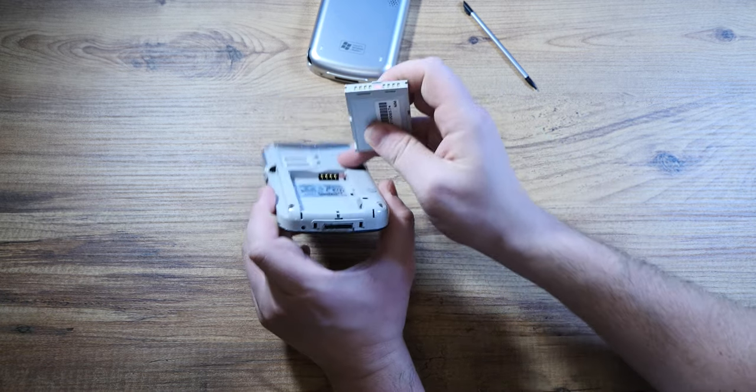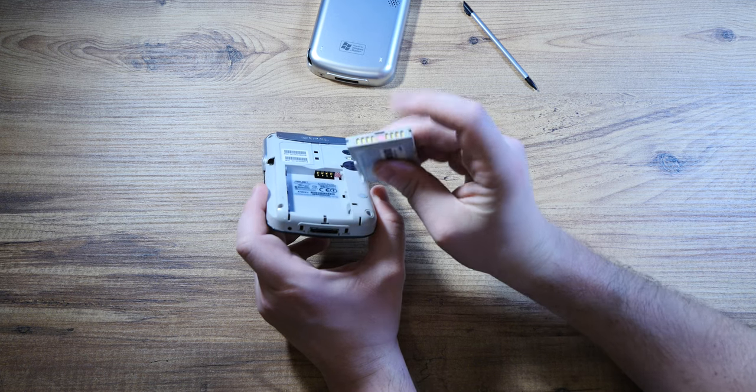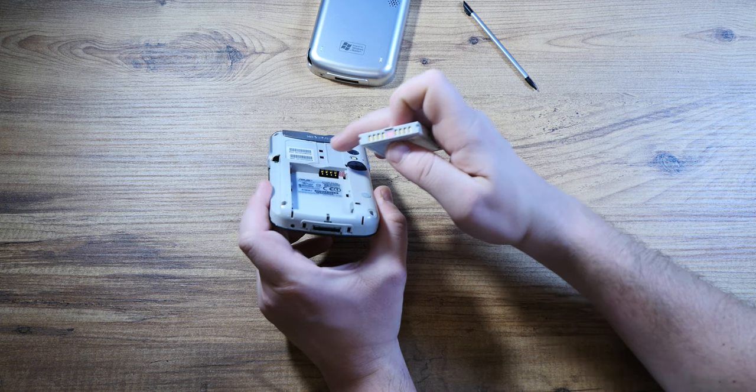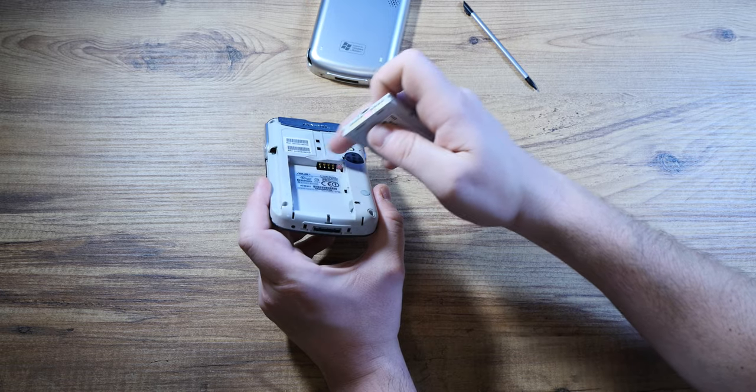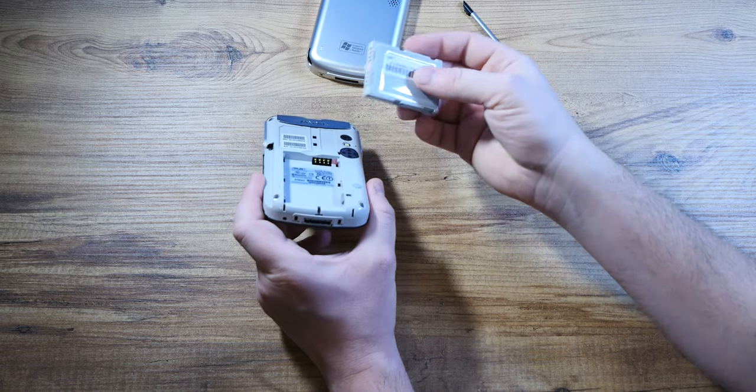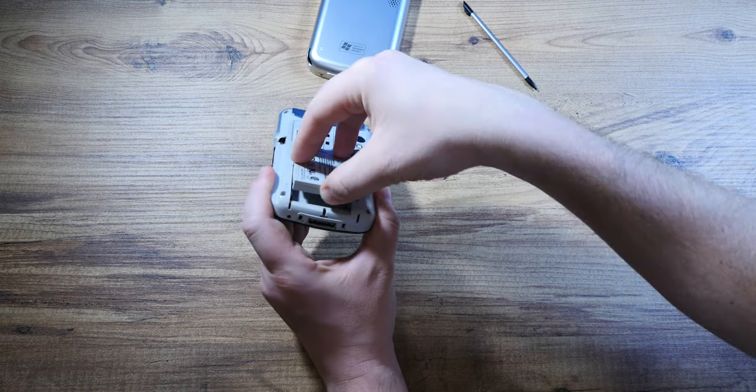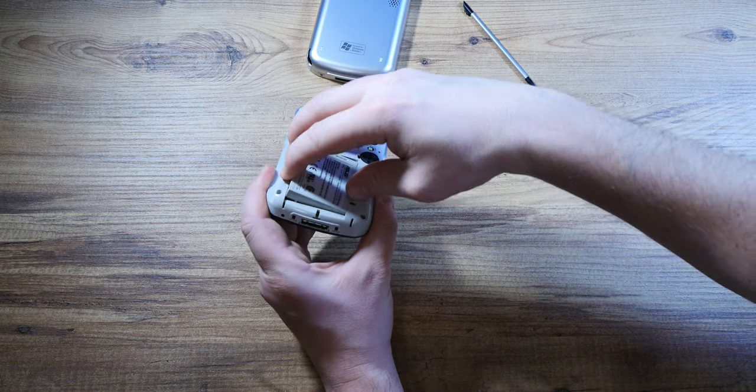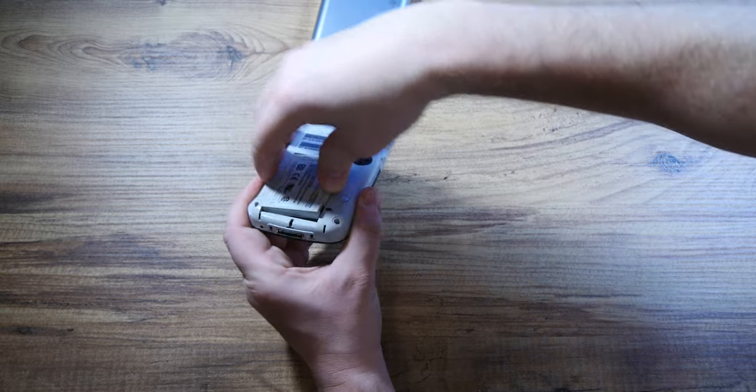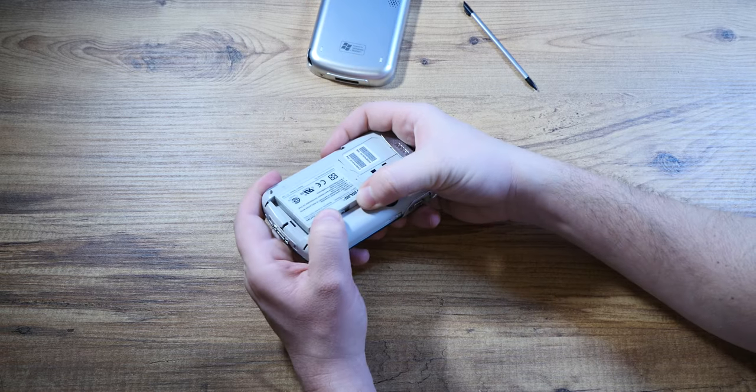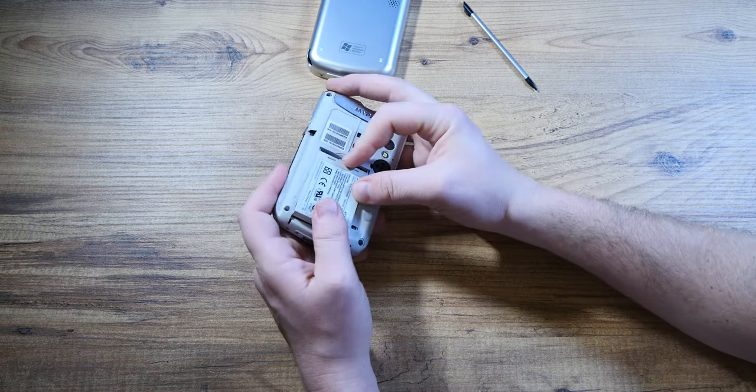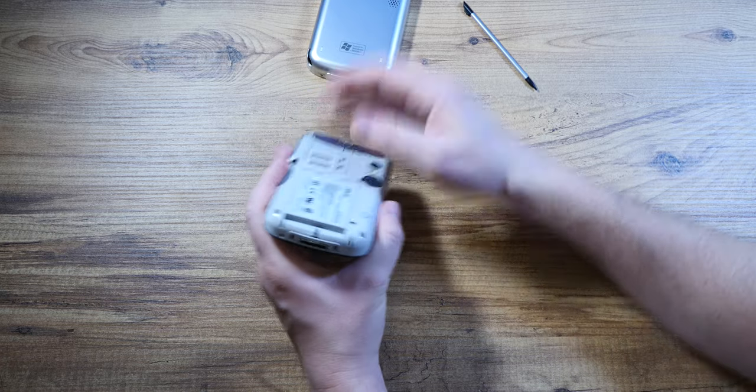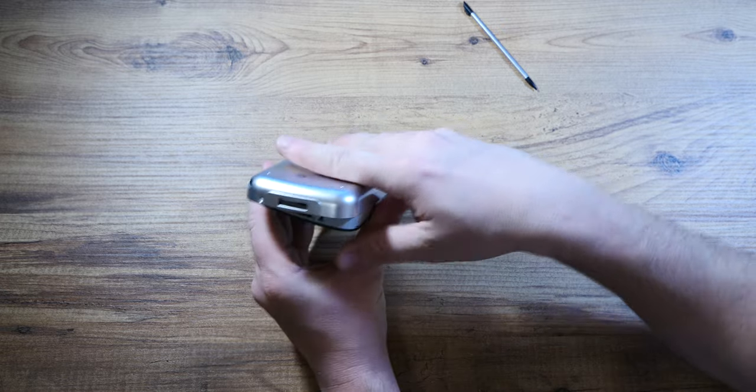You see it has pins on both sides. I don't know why it has two sets of connectors, because there's only one set of connectors on the gadget itself. Strange design, maybe some of you know why that is.